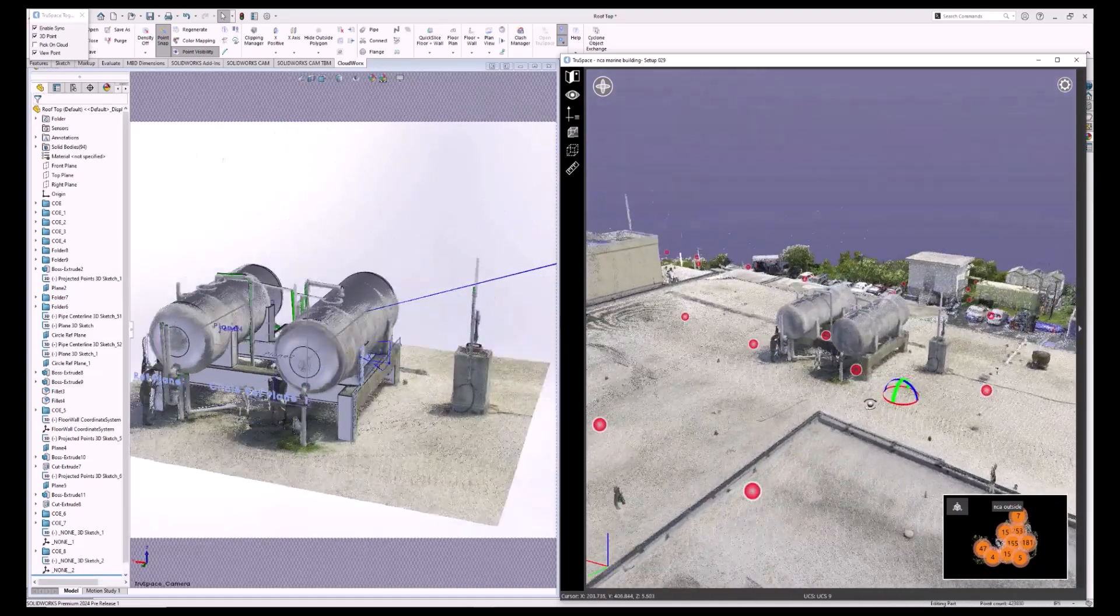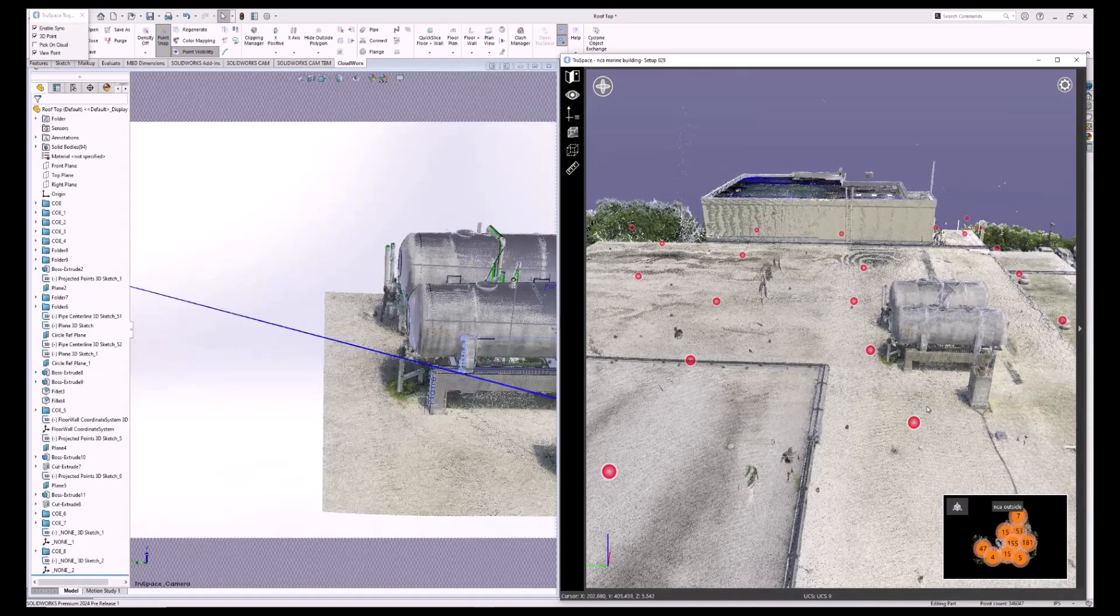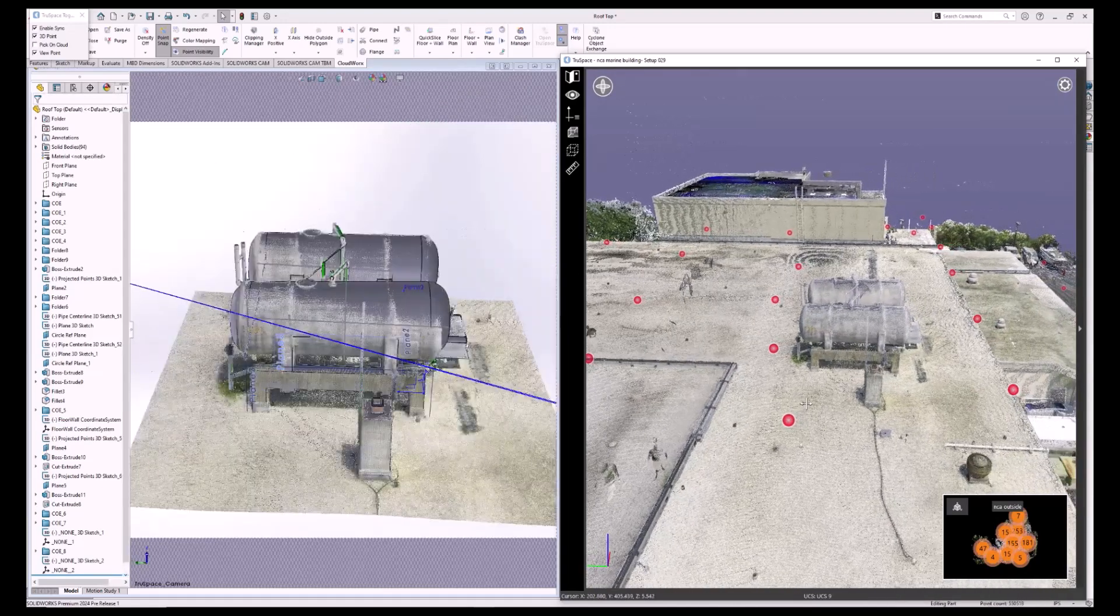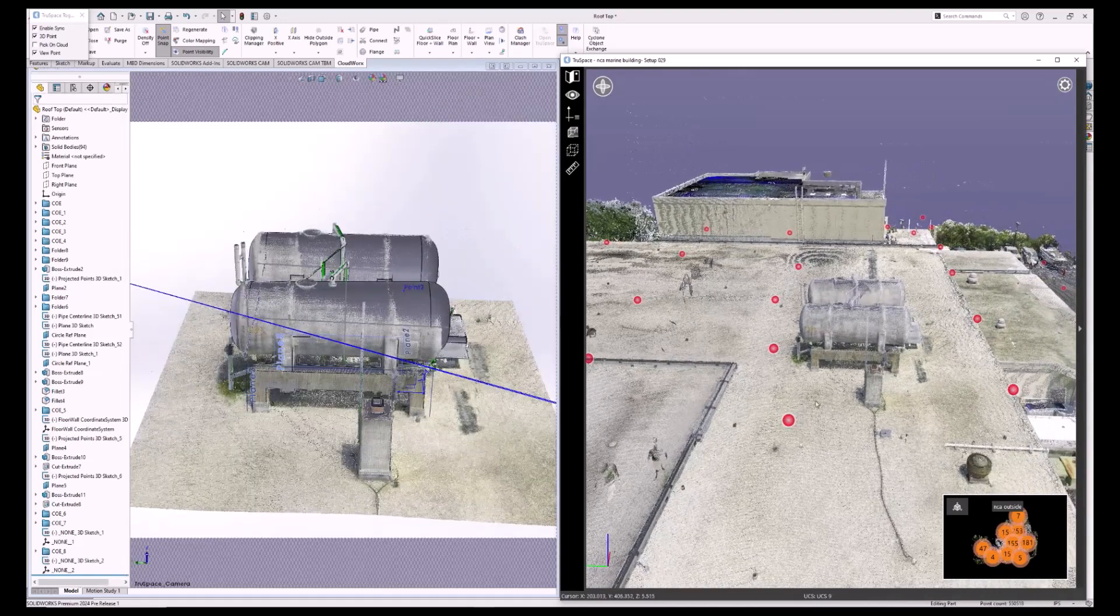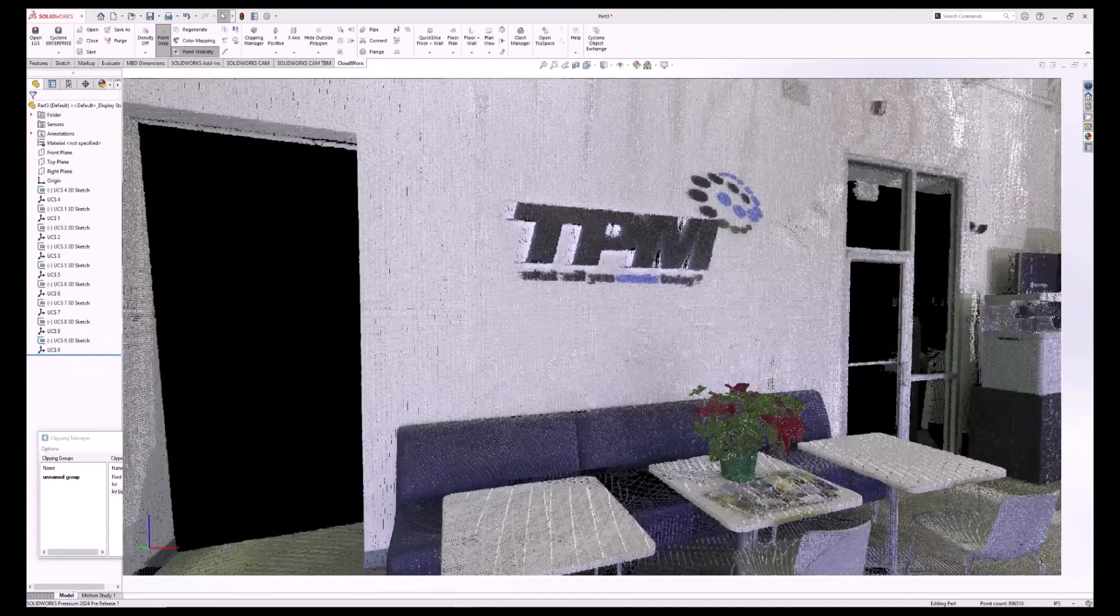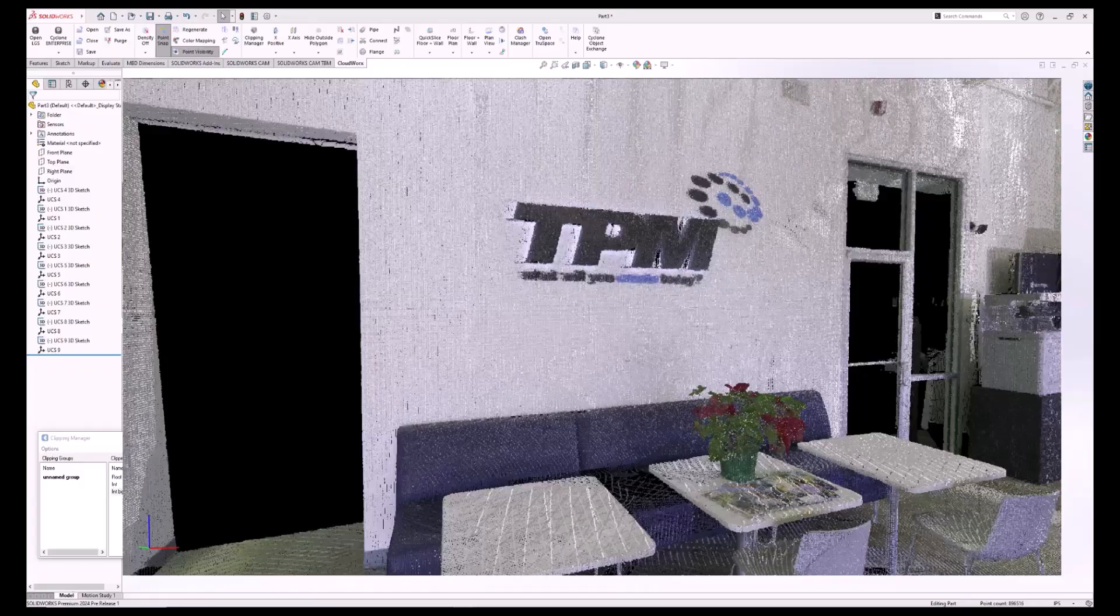This has just been a brief overview of some of the wonderful features of CloudWorks on SOLIDWORKS. Thank you for joining me today to learn about CloudWorks for SOLIDWORKS. If you have any questions about what you've seen or any scanning-related questions, please let us know.